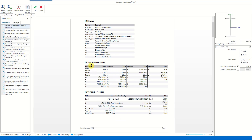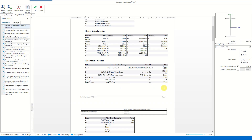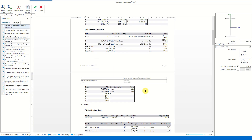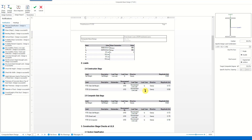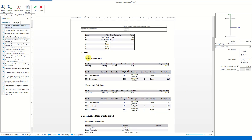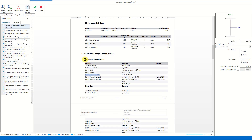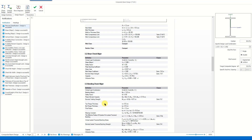The report includes steel section properties, composite properties, and loads considered in both the construction and composite slab stages. In the following section we see the design check for the construction stage and the composite stage.